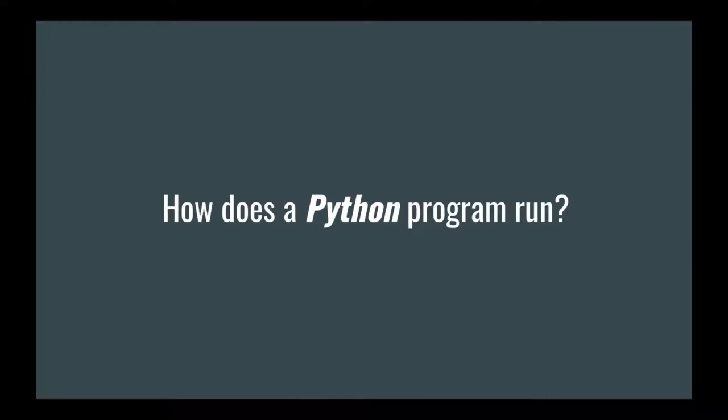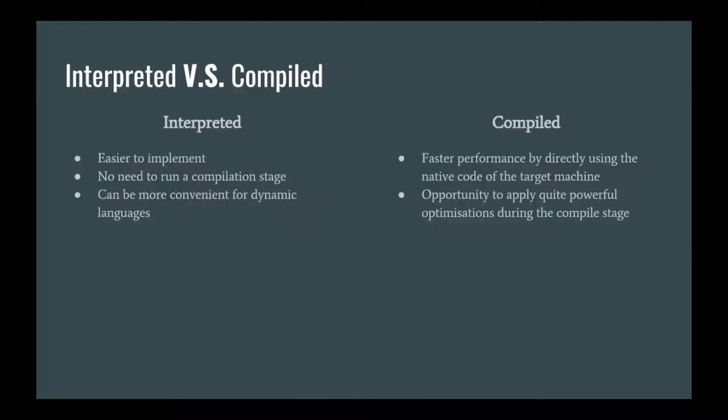Because in computer science, there's two different types of programming languages. You have interpreted programming languages and you have compiled programming languages. Interpreted programming languages are usually easier to implement because writing a compiler that works well is really hard to do. Not only that, but there's no need to run a compilation stage, which can allow you to execute code on the fly.